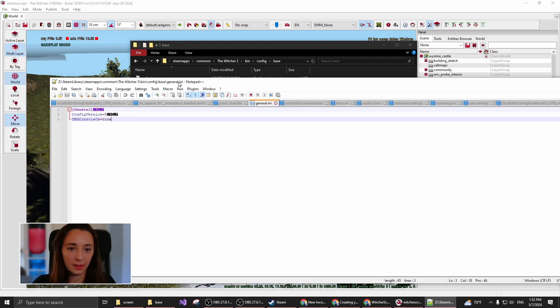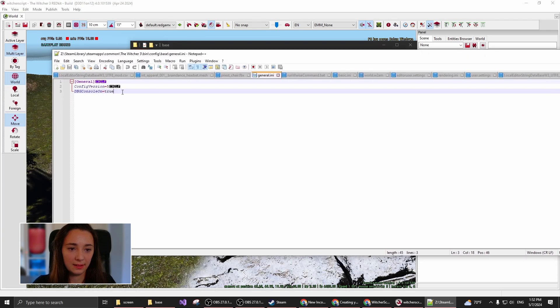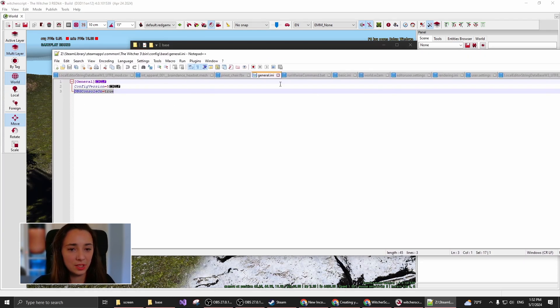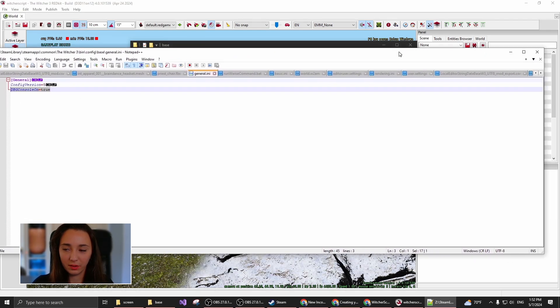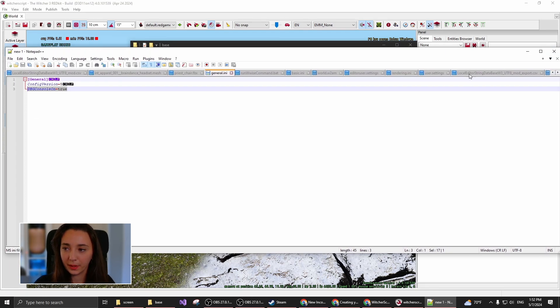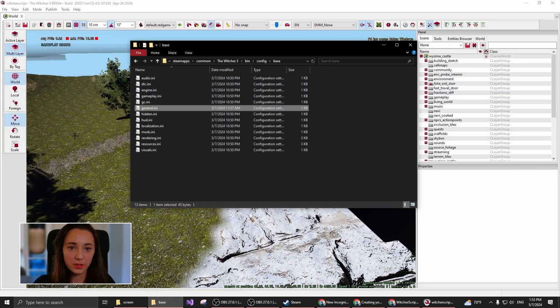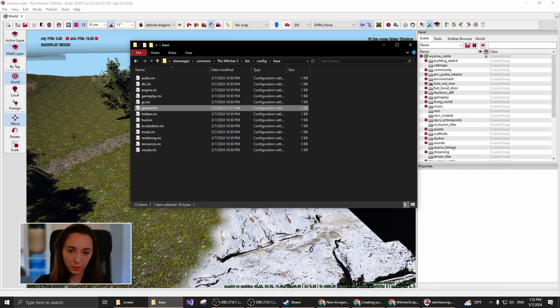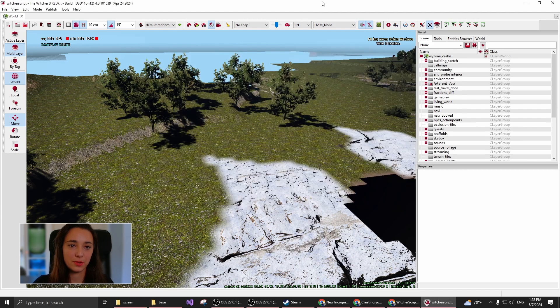and open up general.ini, and add this line, dbg console on equals true. If you save this and start the game, you should be able to open up the debug console.